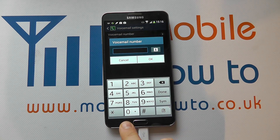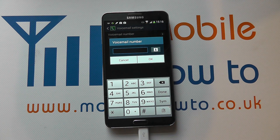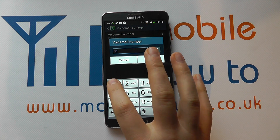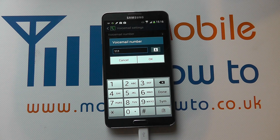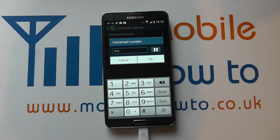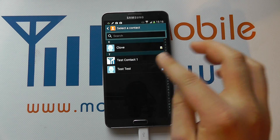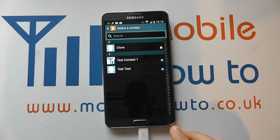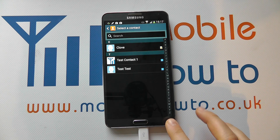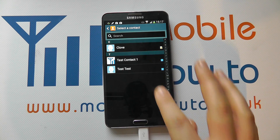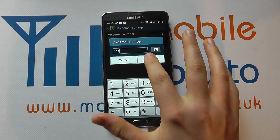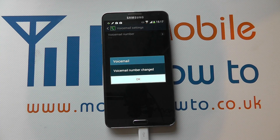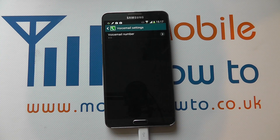So we press on the button there and we can type in the number that we want to add. We can put in a number manually, or we can navigate through a contact that we may have on the phone that is our voicemail number. Once you're happy, you select the one you want and click OK, and the voicemail number will now be changed.